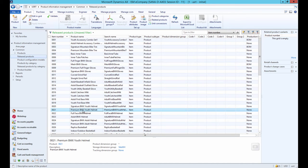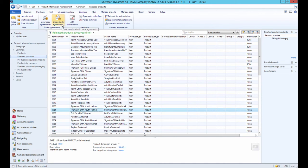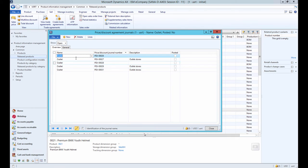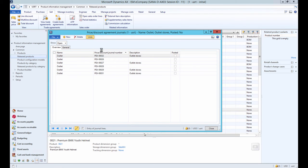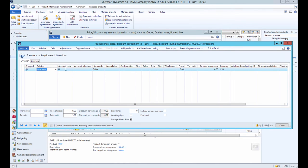To set up sales prices, select a product and under the sell tab click 'Create trade agreements.' First, you need to create a record in the journal and then click Lines. In the Relation field, select 'Sales price' from the list. In the Account code field, you can define for whom the sales price should be set: for an individual customer select 'Table,' for a customer group select 'Group,' or for all customers.